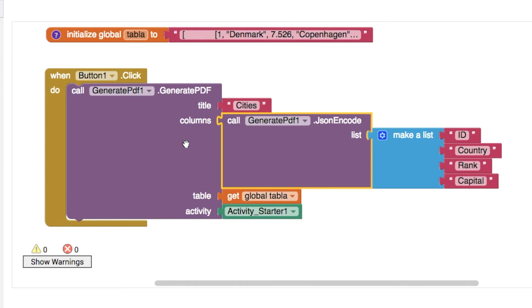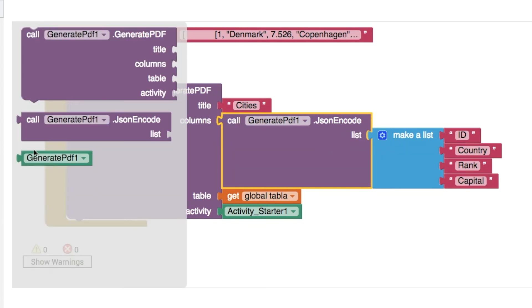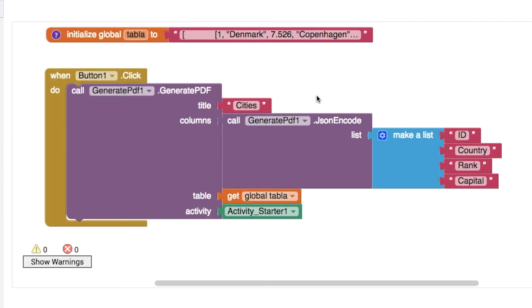The columns parameter here needs to be JSON format, so conveniently the generate PDF extension has a JSON encoder built into it. You could use the web component as well, I think that'll work fine, and what we're doing here is making a list with the headings for your table. So ID, country, rank, capital.